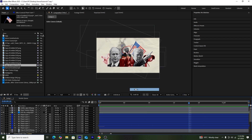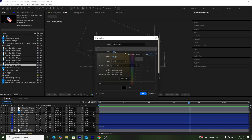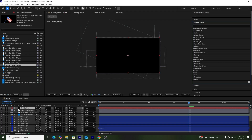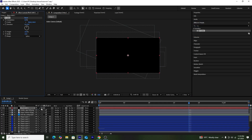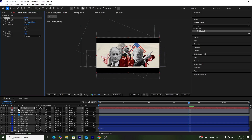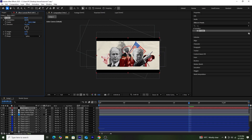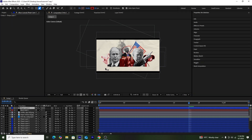After that, I'll create a new solid layer with a black color and use the CC Jaws effect to create cinematic black borders. I'll add it to the solid layer, increase the completion, keep the height to zero, and adjust the completion value to get the perfect border size.